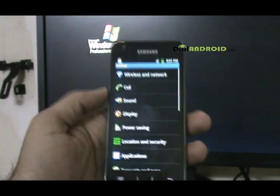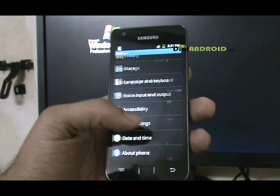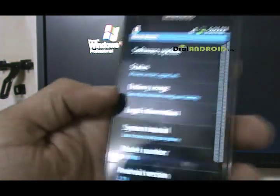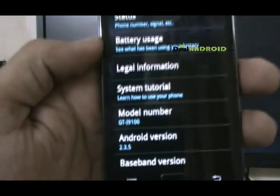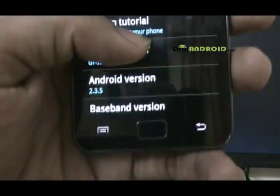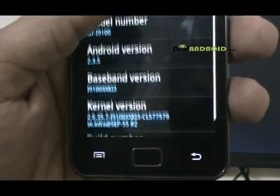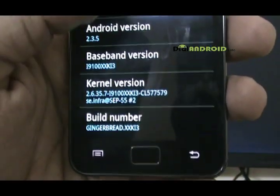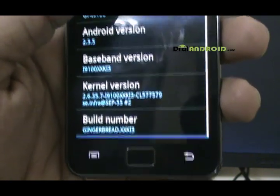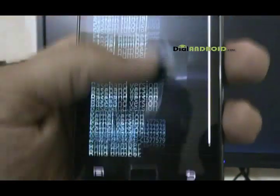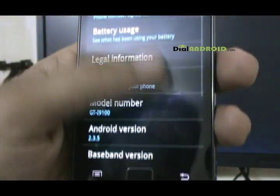Go to settings. About phone. Now you can see it's 2.3.5 KI3 firmware. So you are again back to Gingerbread.